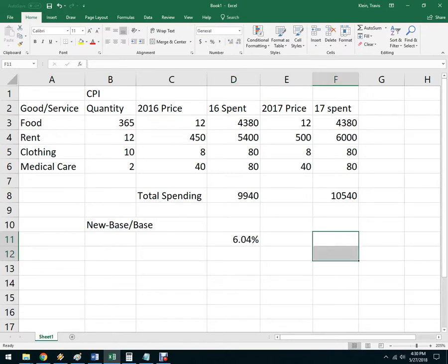So 6.04%, and that's actually fairly high. A 6% inflation rate would be pretty high.